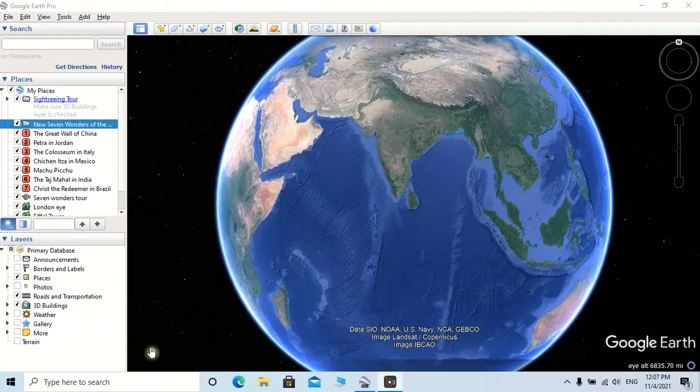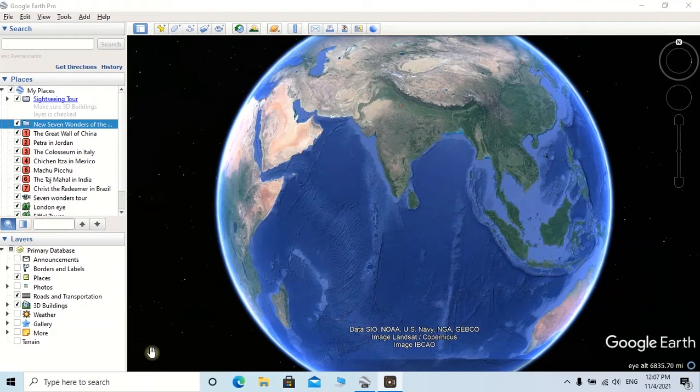As you all know, Google Earth is a computer program that consists of 3D representation of Earth based on satellite images. So users can explore any location of the globe with a single click.